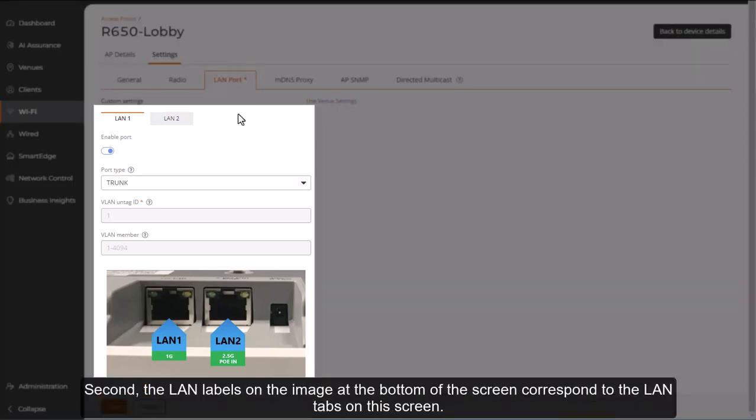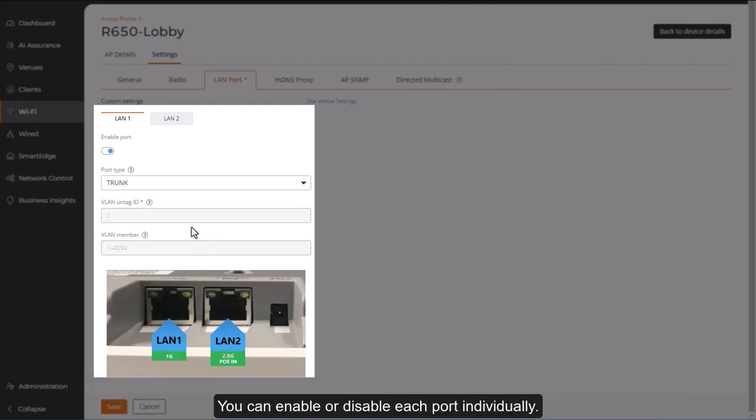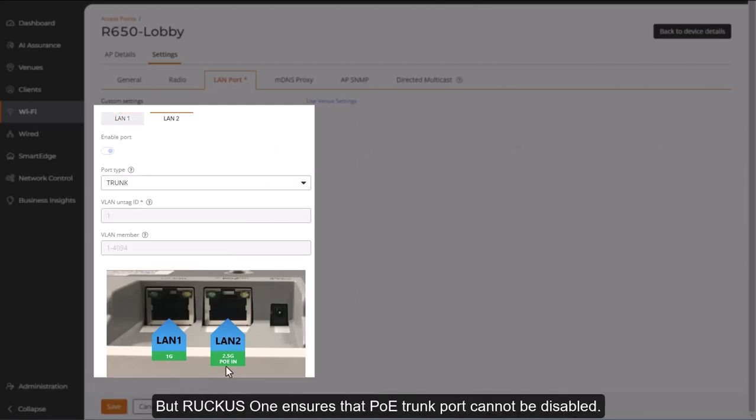Second, the LAN labels on the image at the bottom of the screen correspond to the LAN tabs on this screen. You can enable or disable each port individually, but Ruckus1 ensures that the PoE trunk port cannot be disabled.